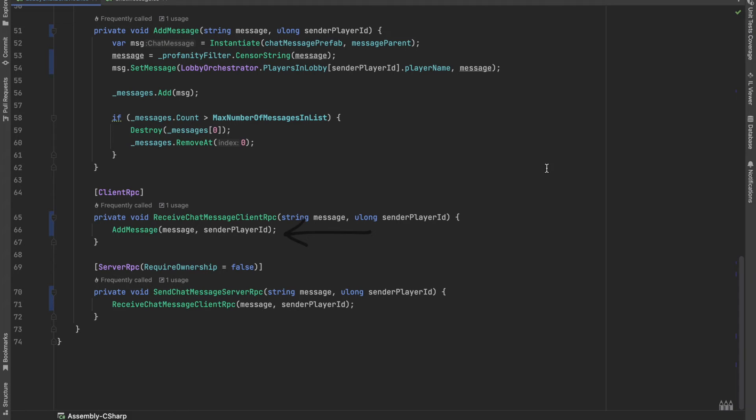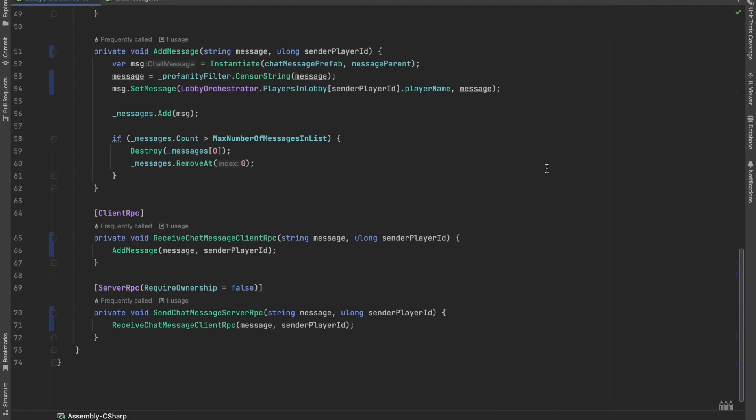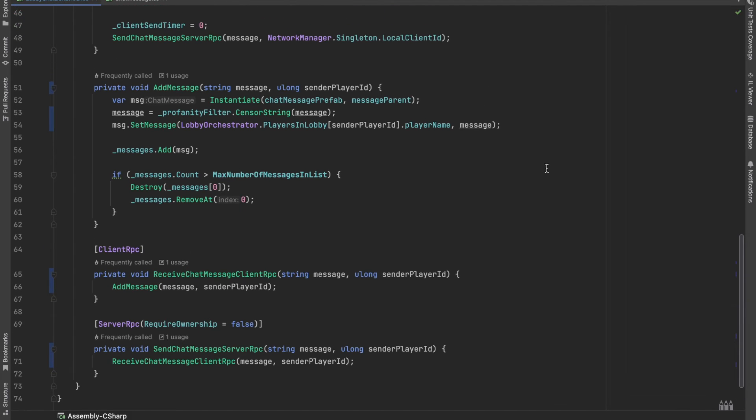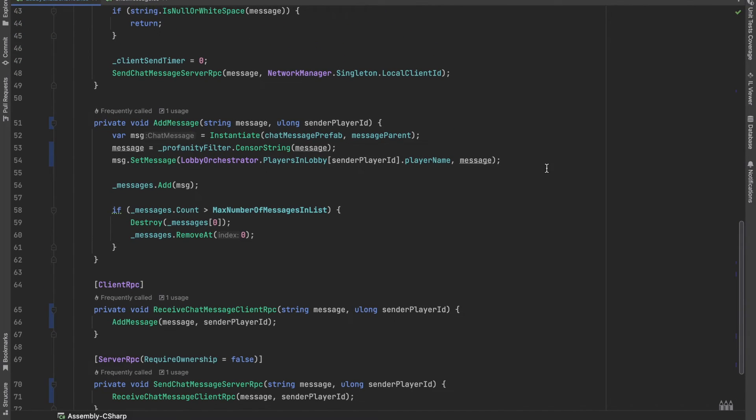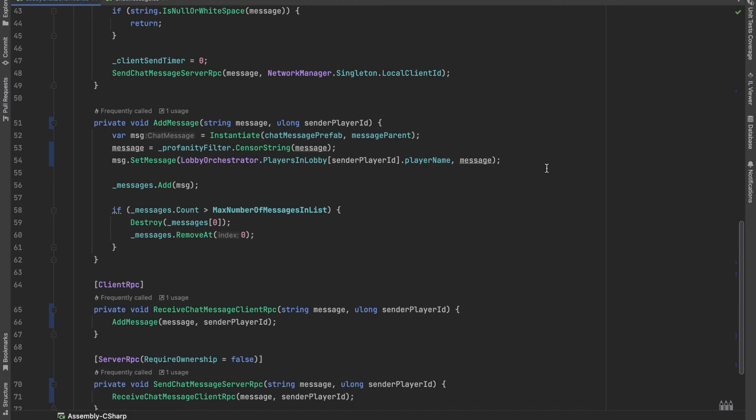Here, the client calls the add message function which will instantiate a new message and sets its text. Also, we are capping the maximum number of messages inside the window, so when there are too many chat messages, we will simply delete the latest one.